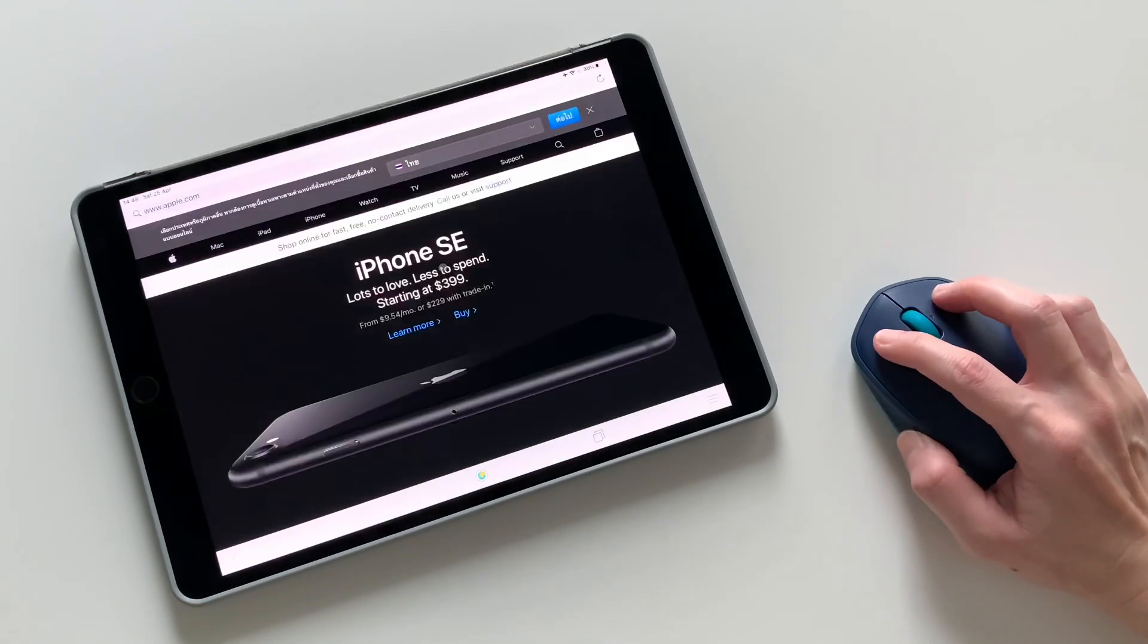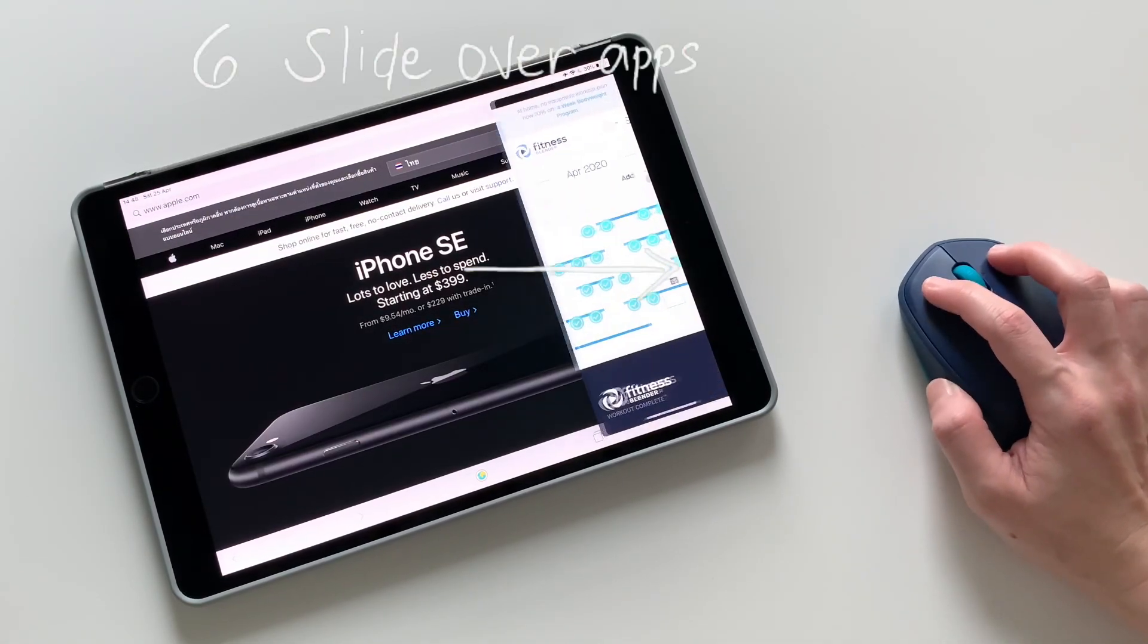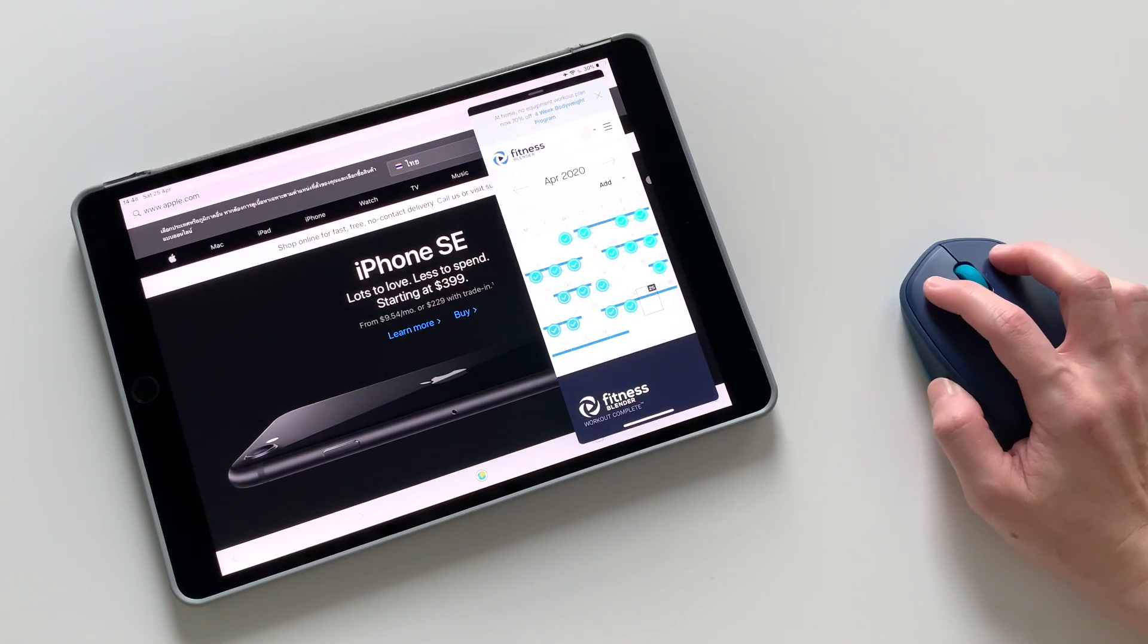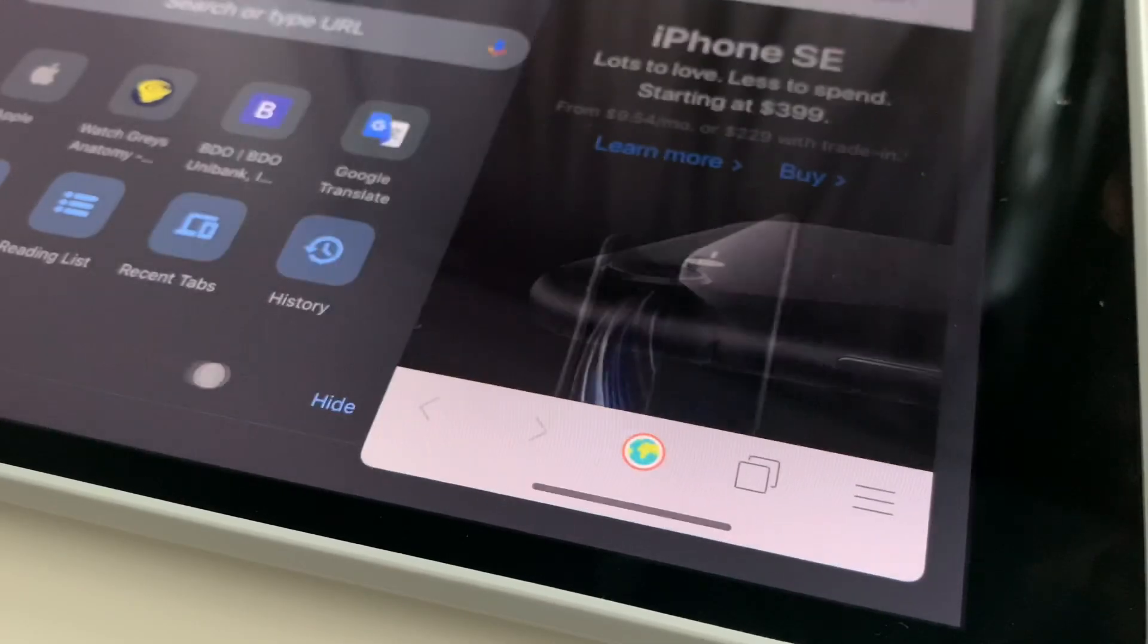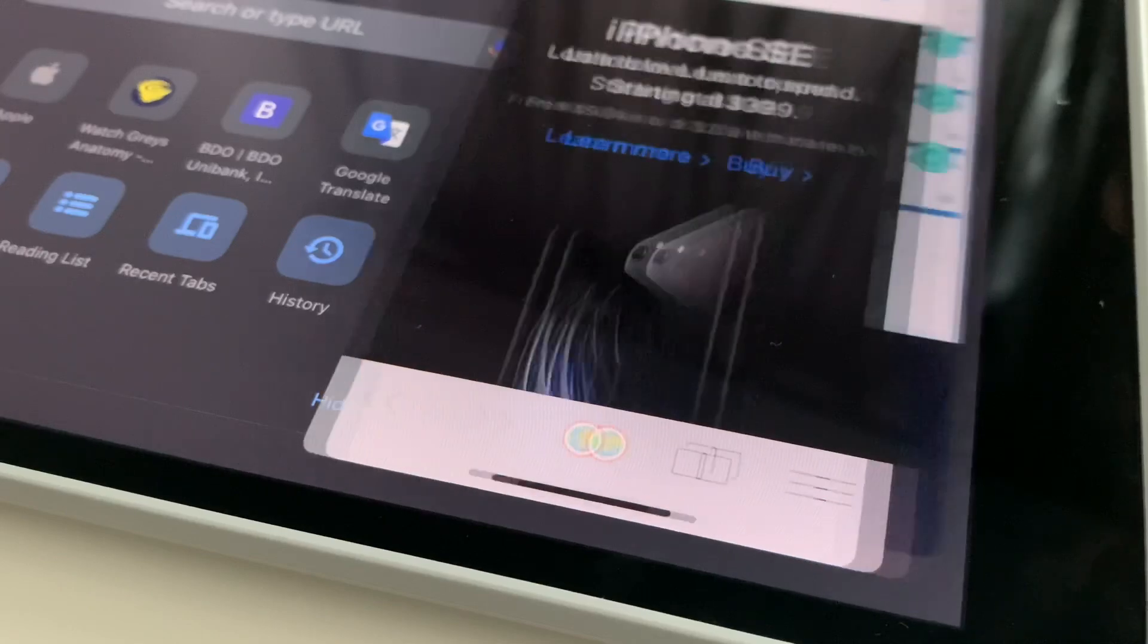With an app open, slide over to the right to show the slide over screens. And to switch apps, click and drag this bar at the bottom.